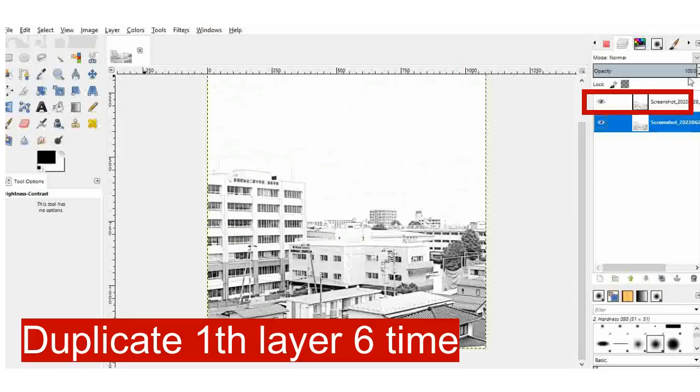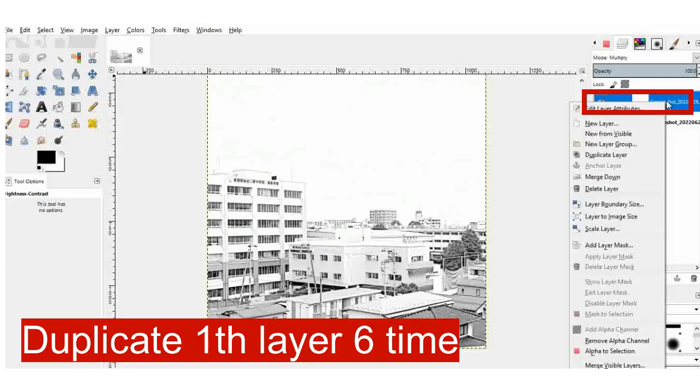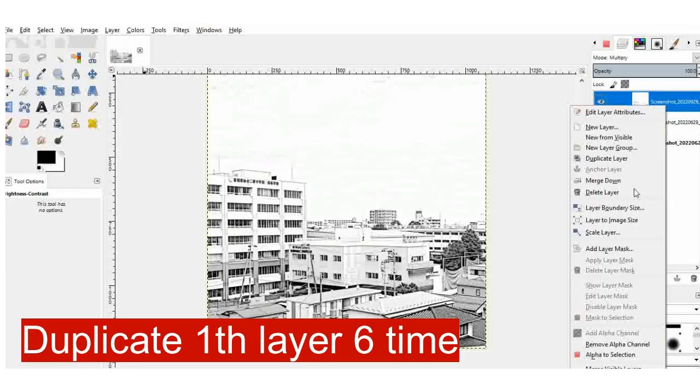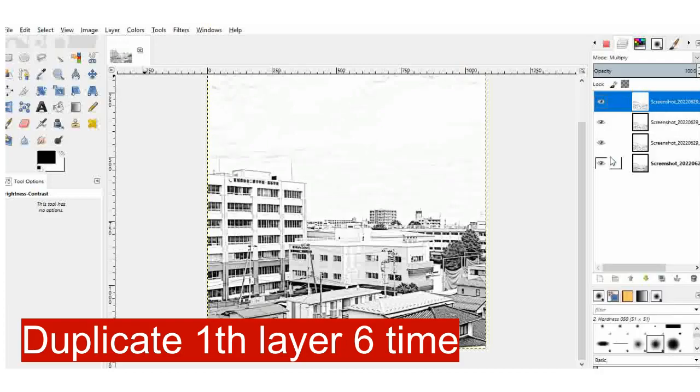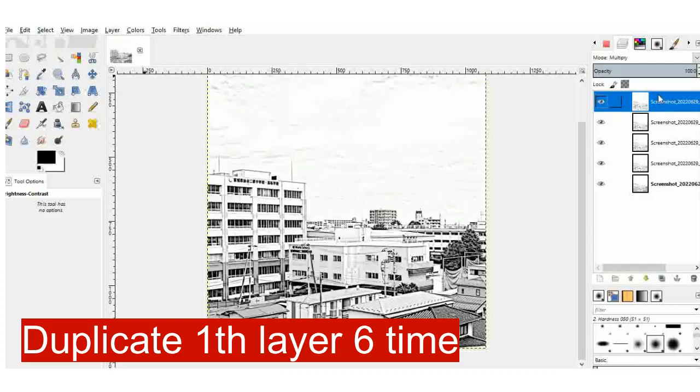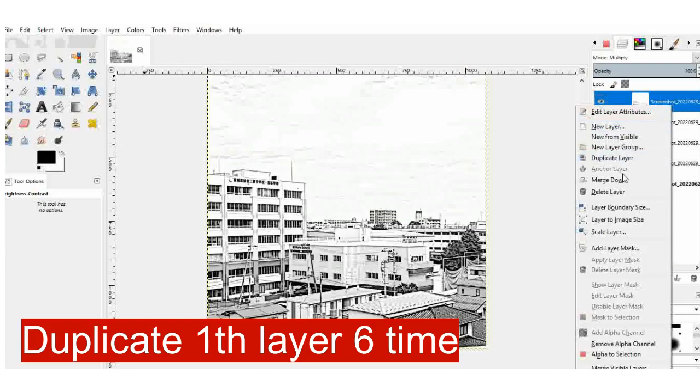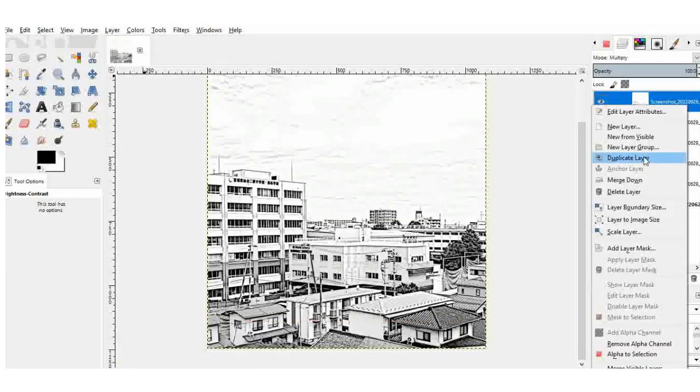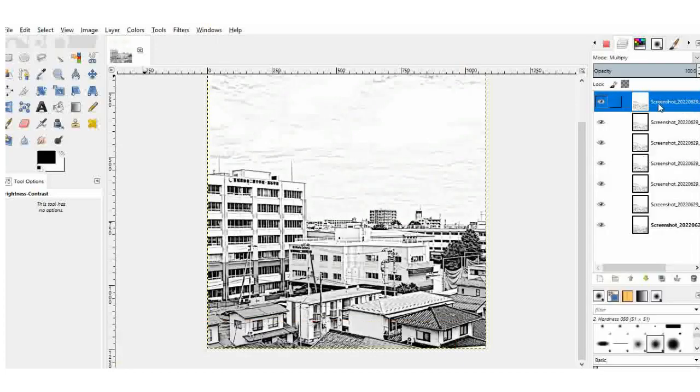And then, I will go back to that layer again and I will duplicate it. I will duplicate it six times. And each time, I think I am closer to my effect, the effect that I wanted.